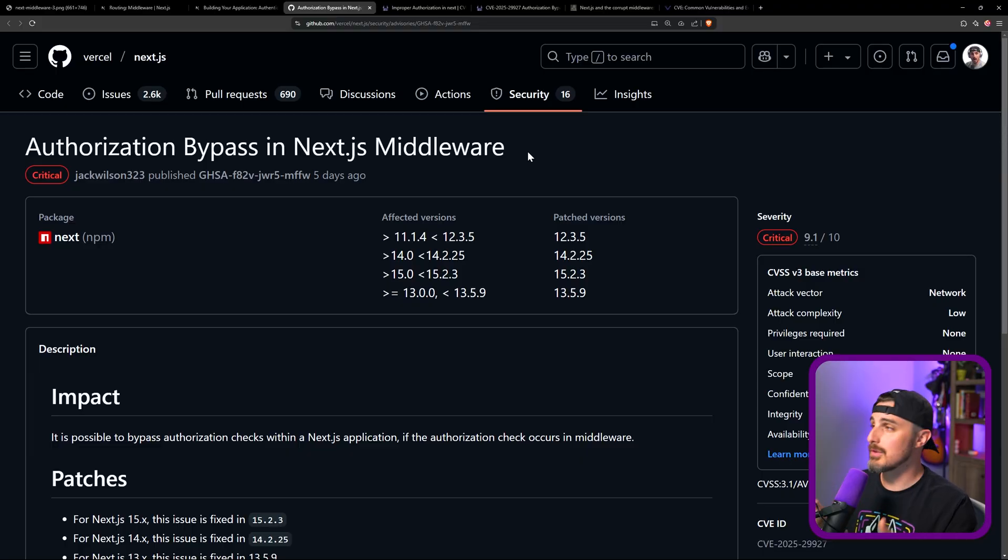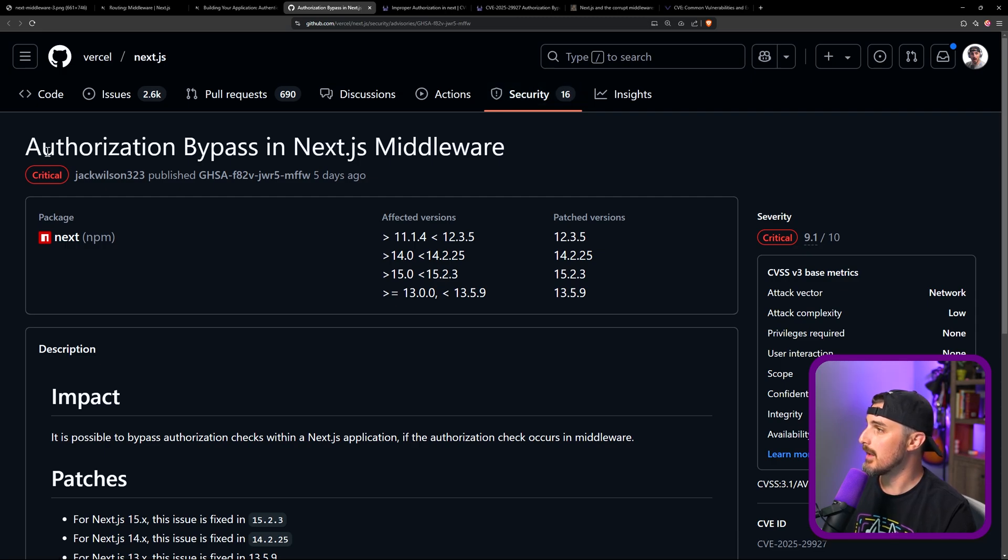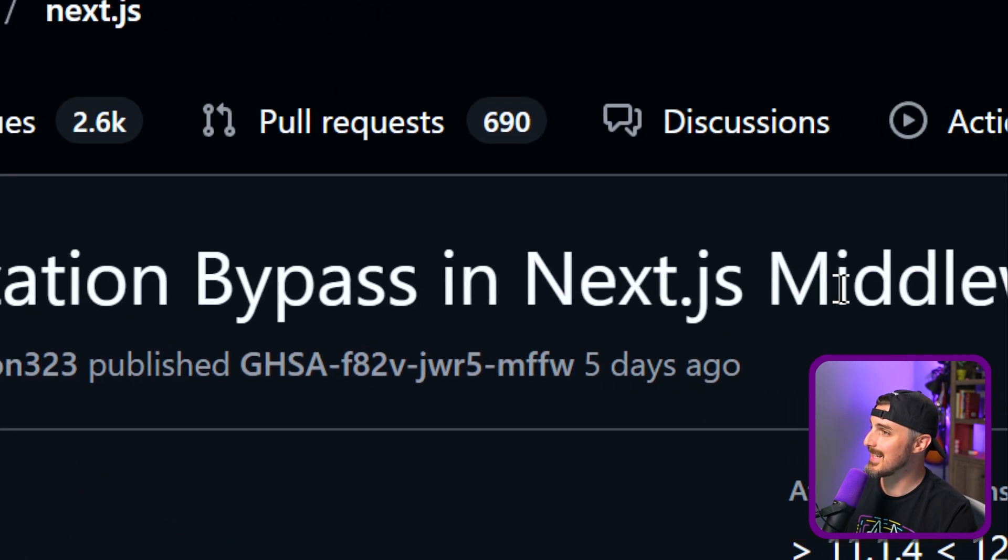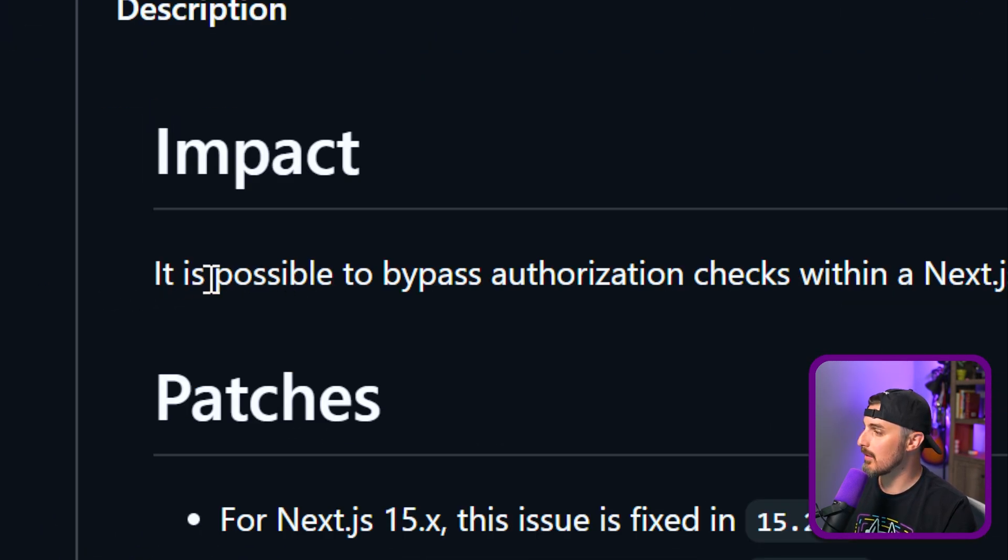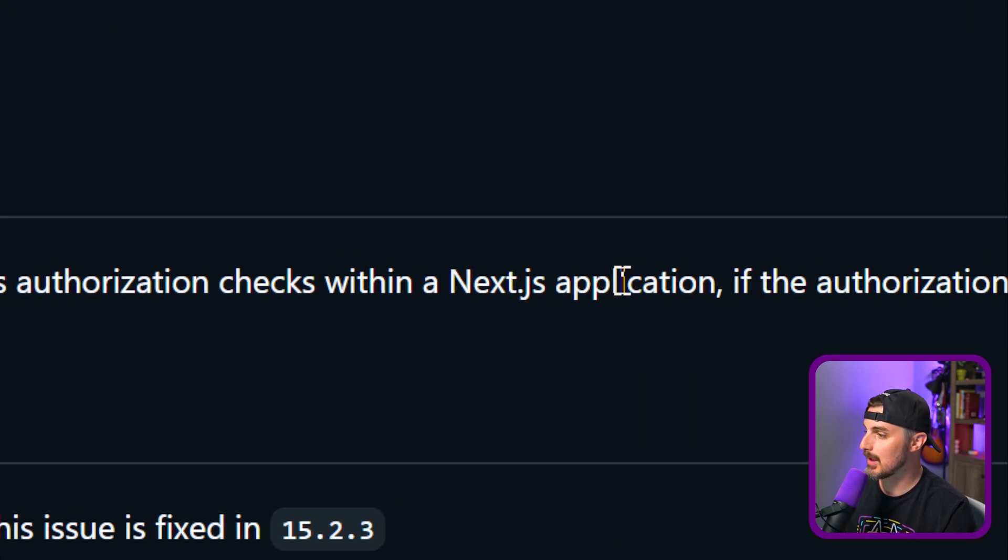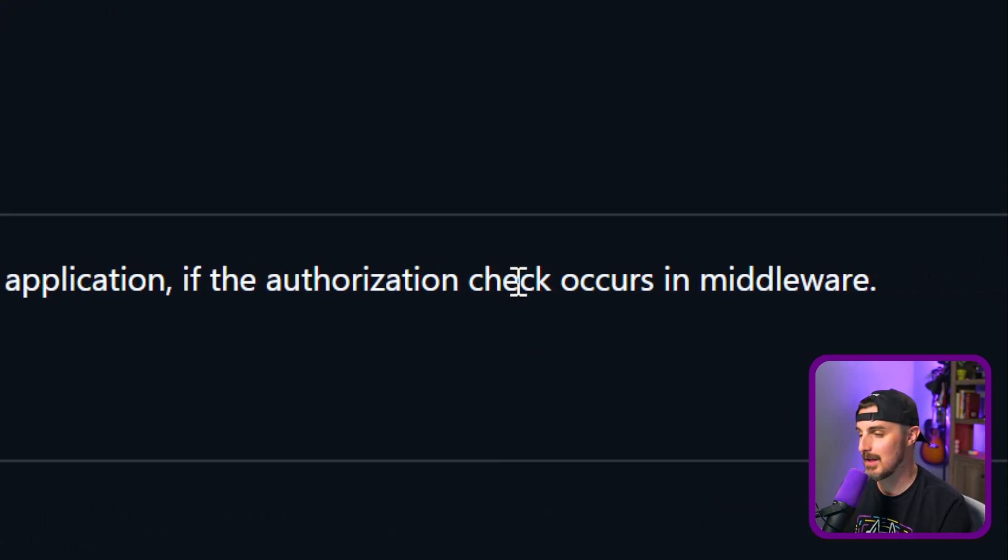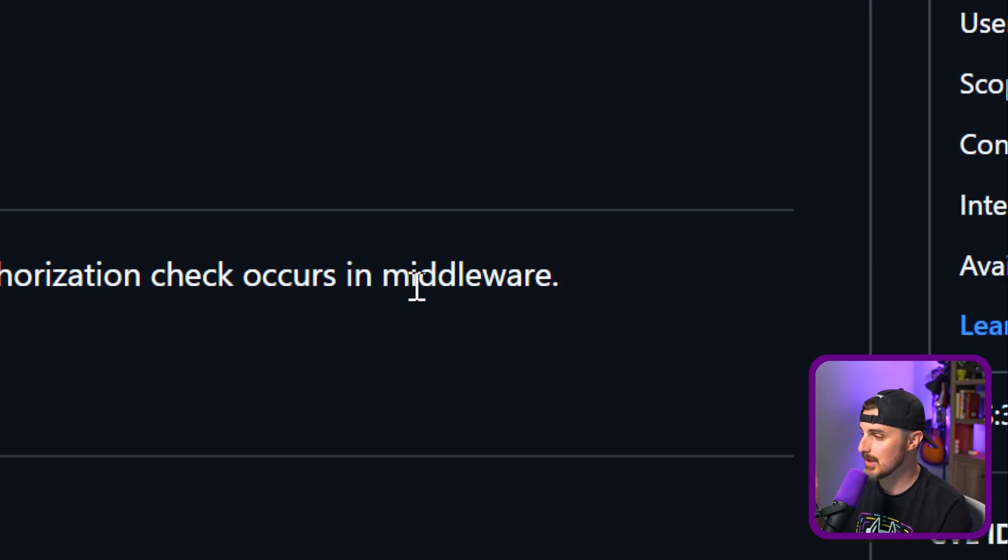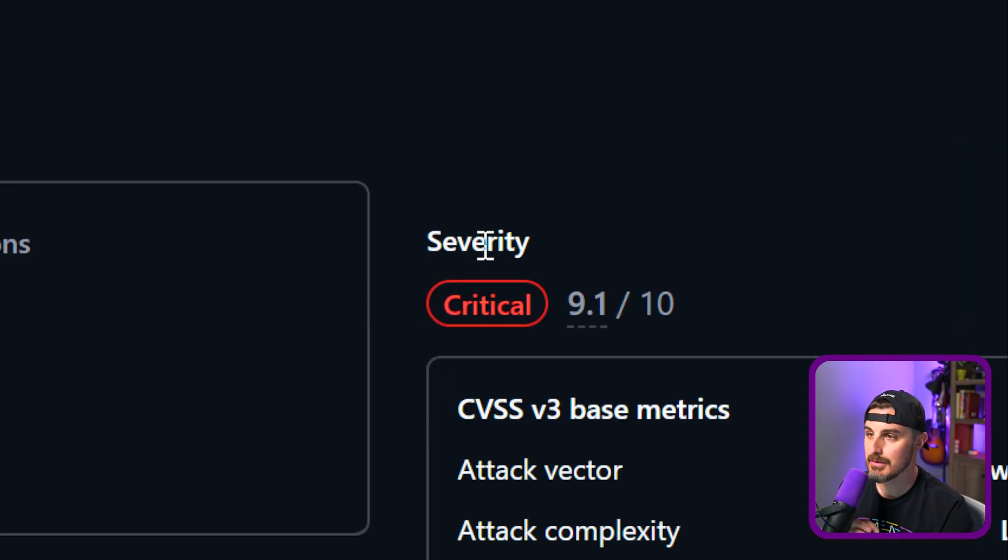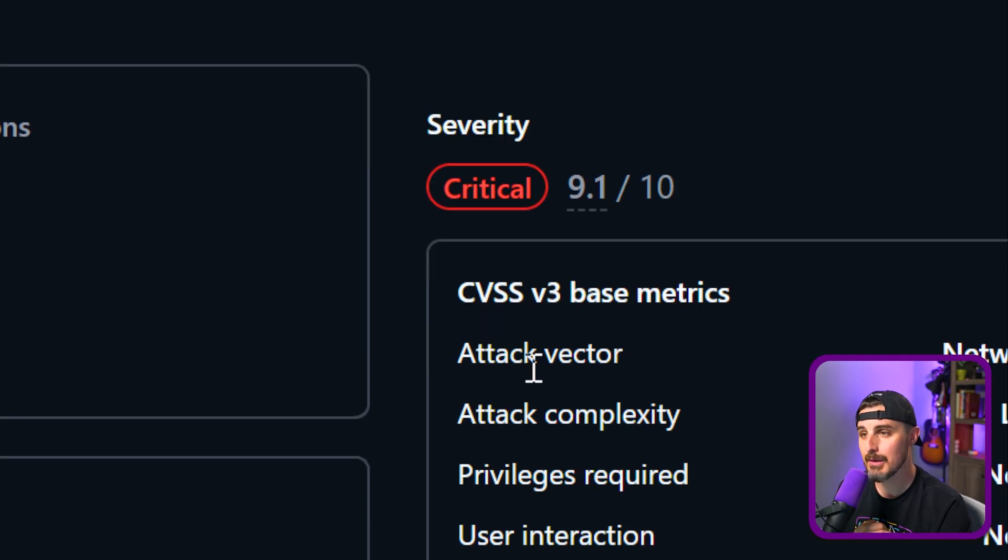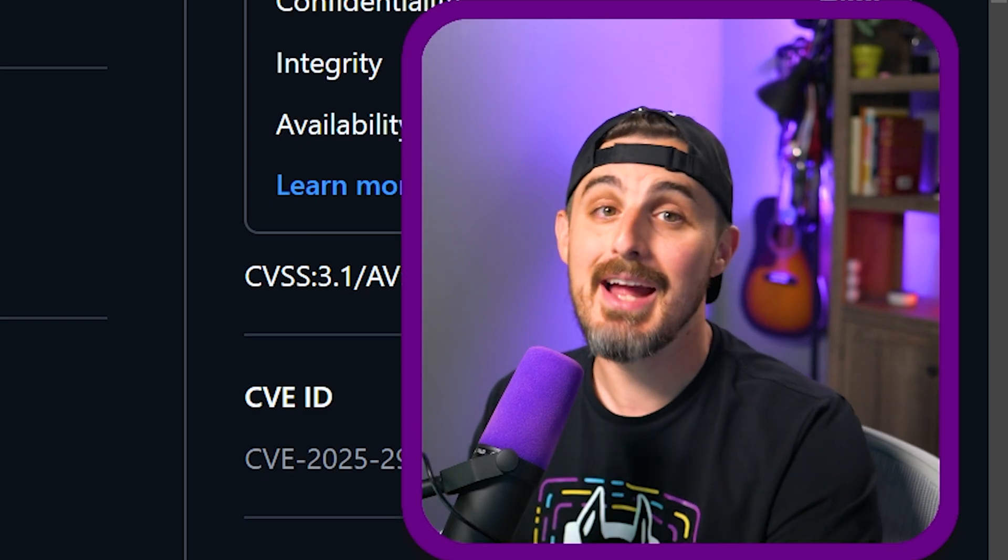All right, so let's take a look at the disclosure that was put out on the Next.js GitHub account under their security tab. It calls it out as authorization bypass in Next.js middleware. In particular, the impact is it's possible to bypass authorization checks within a Next.js application if the authorization check occurs in middleware, as we just outlined. In addition to that, we can see it is a critical severity vulnerability with a 9.1 out of 10 score. The way that score is determined is based on these metrics as you can see here, and that is very high.